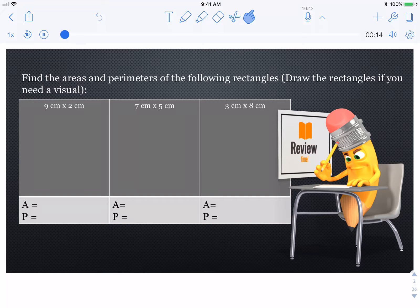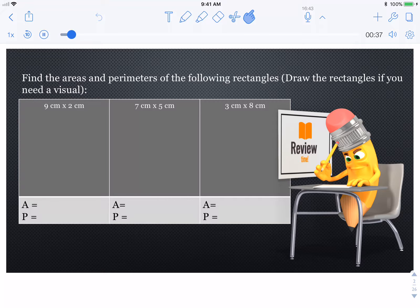First of all, we're going to start with a review. Find the areas and perimeters of the following rectangles. Draw the rectangles if you need a visual — my suggestion would be to draw the rectangles. Take some time, draw the rectangles, and then solve to find the area and the perimeter. Remember, when you label it, label it correctly. Area is always squared. Pause and solve.